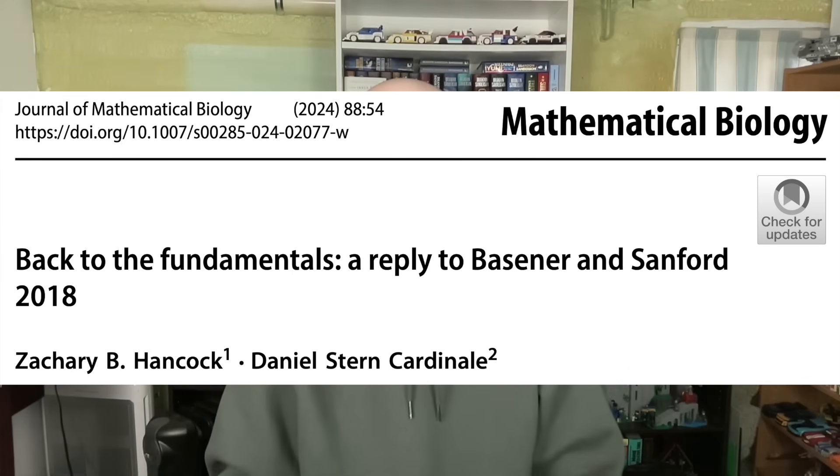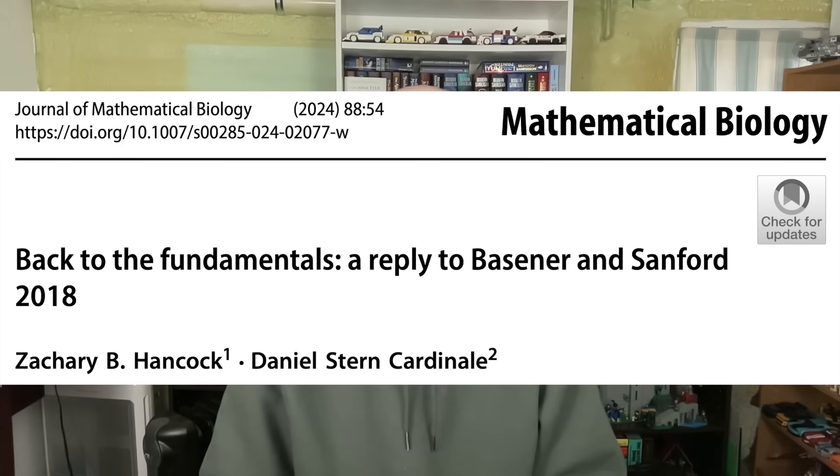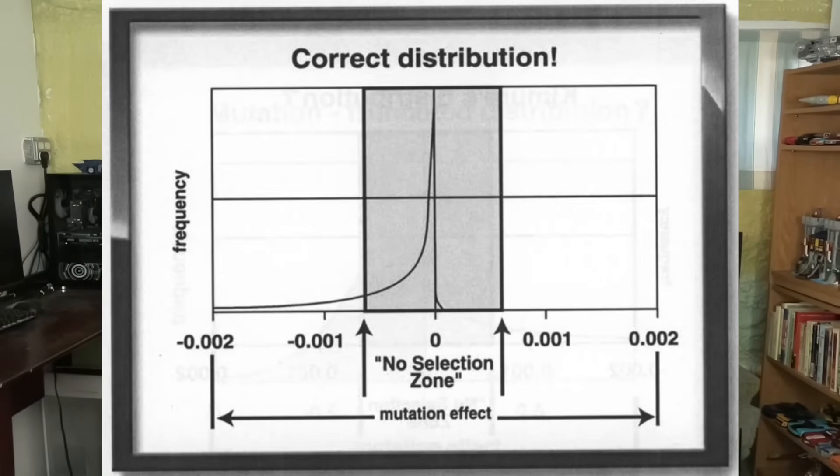The second paper you should absolutely bring up is one of my favorites: Hancock and Stern Cardinal 2024, in the Journal of Mathematical Biology — 'Back to the Fundamentals: A Reply to Based on Sanford 2018.' In this paper, they used empirical distributions of fitness effects to model the effects of mutations and selection in populations. A distribution of fitness effects describes the range of effects a mutation will have on fitness. This is important because the model is based on actual experimental data. John Sanford, in trying to prove genetic entropy, used a made-up distribution of fitness effects — his source is he made it up, it's not based on real data. When you use real data, no genetic entropy. It's that simple.